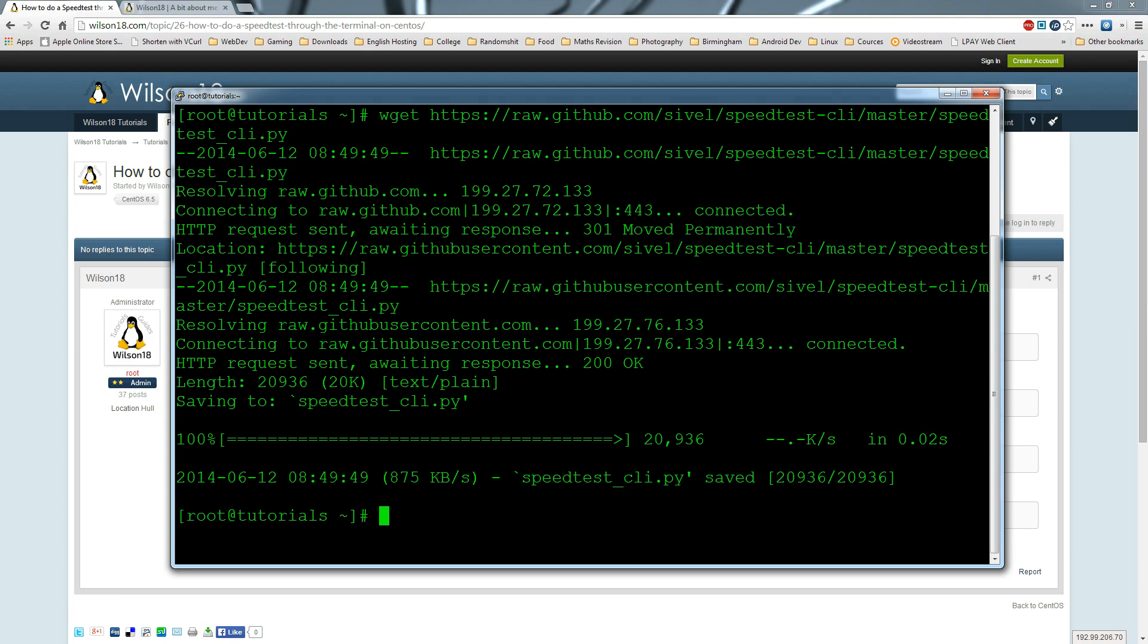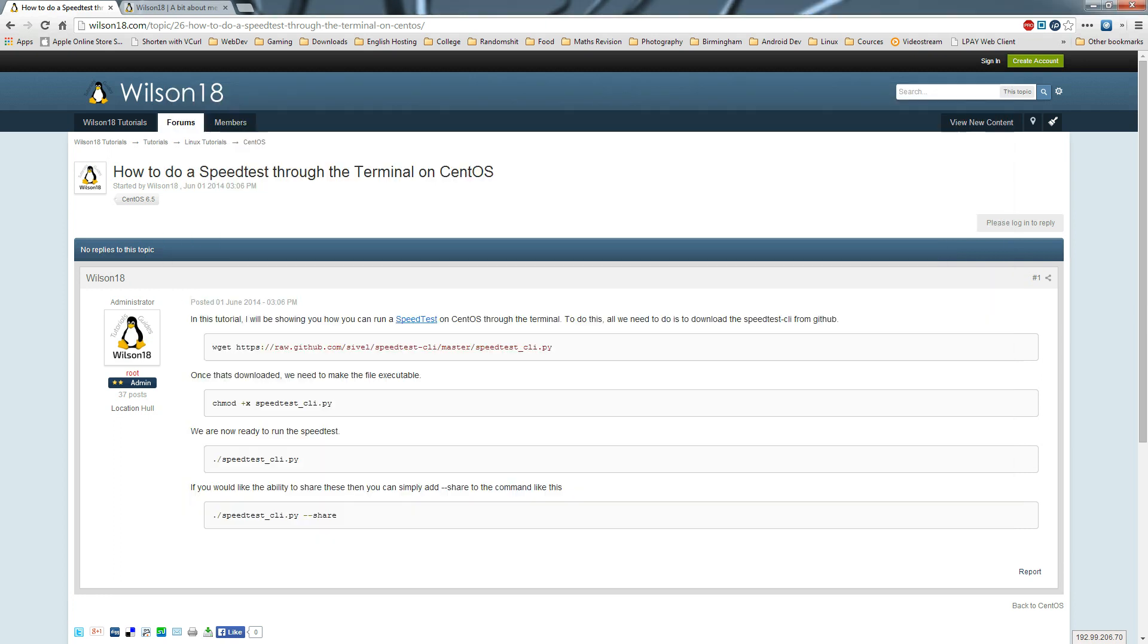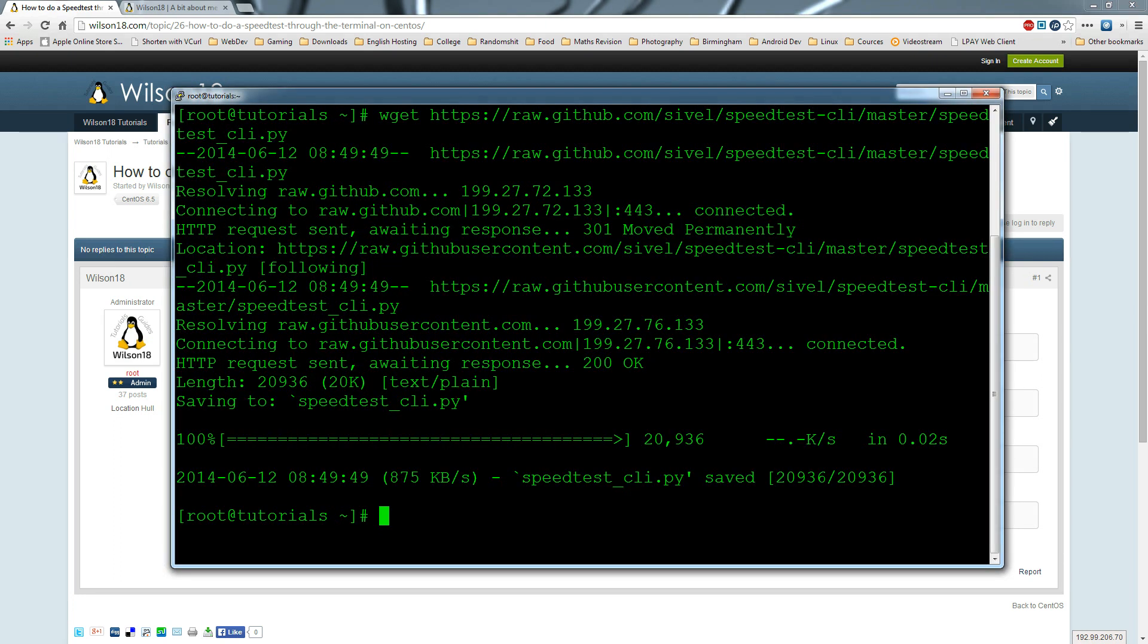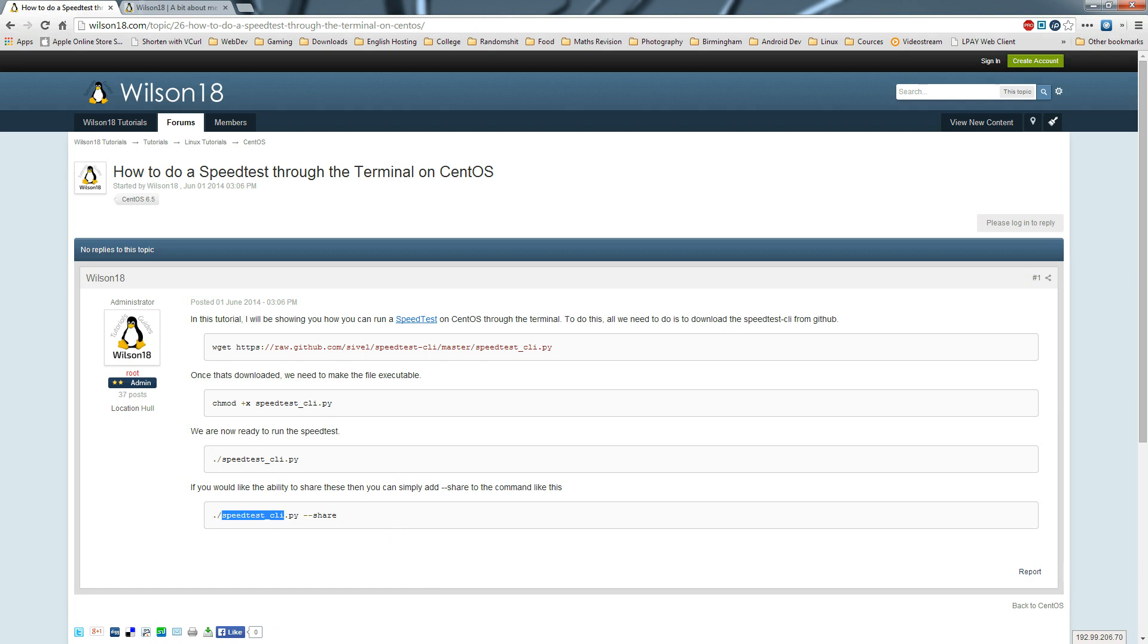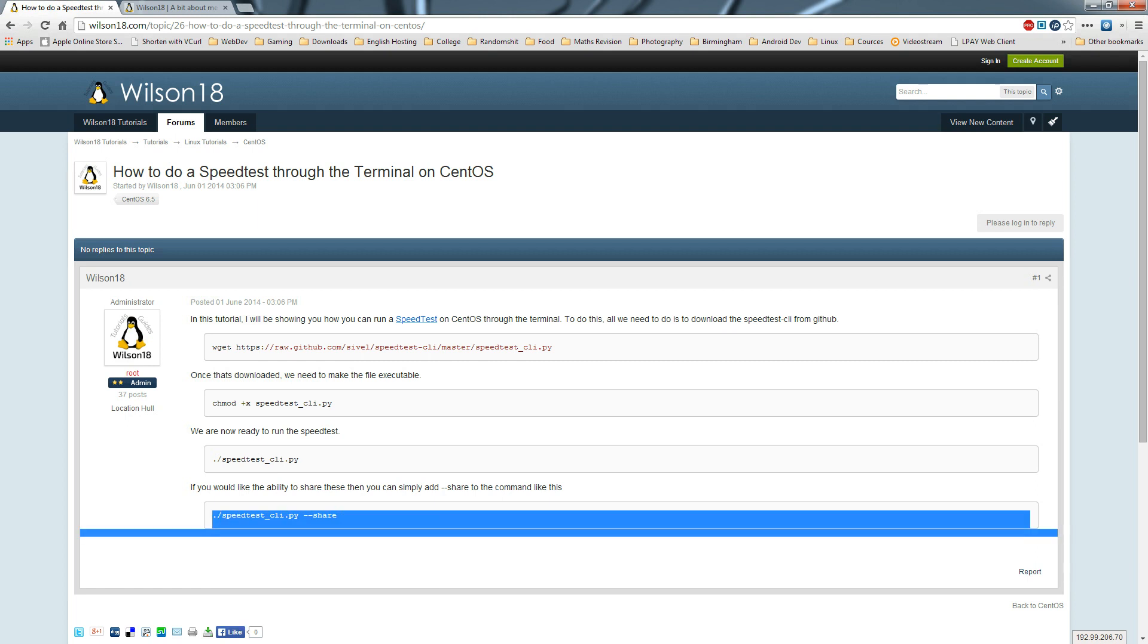Once we've downloaded it, we can chmod it, and once it's executable, we can actually run the script.